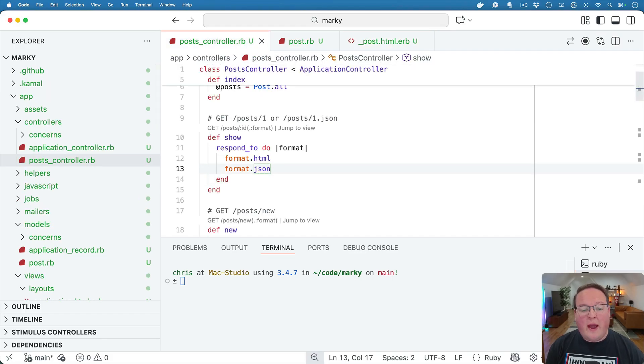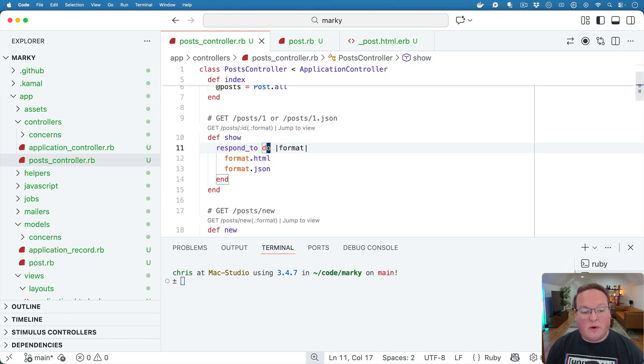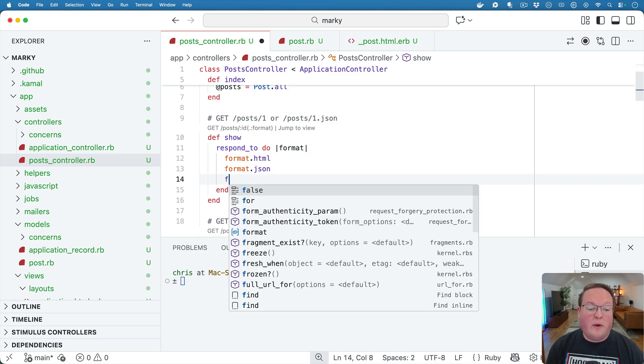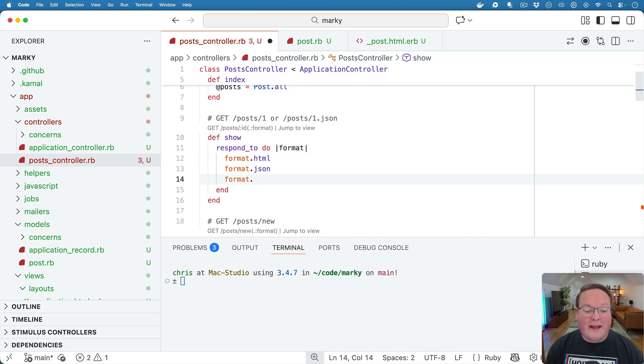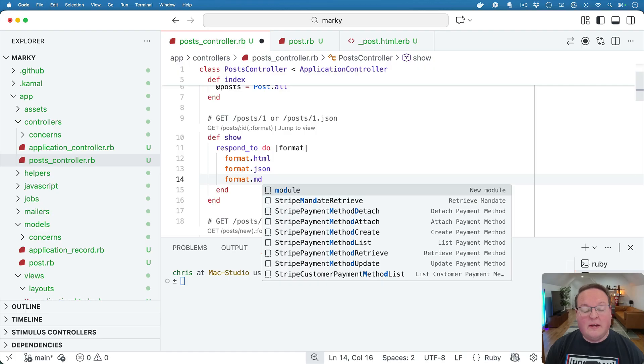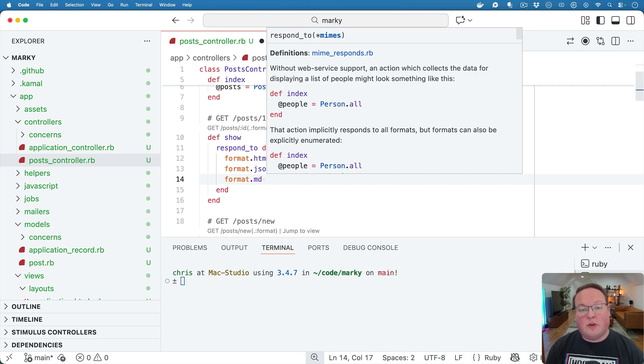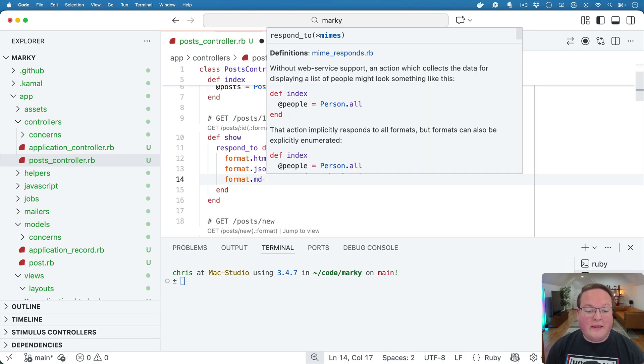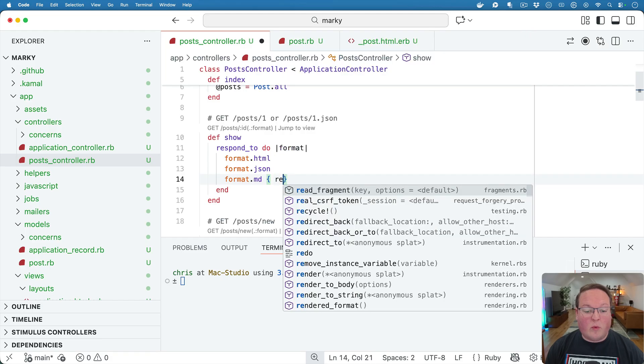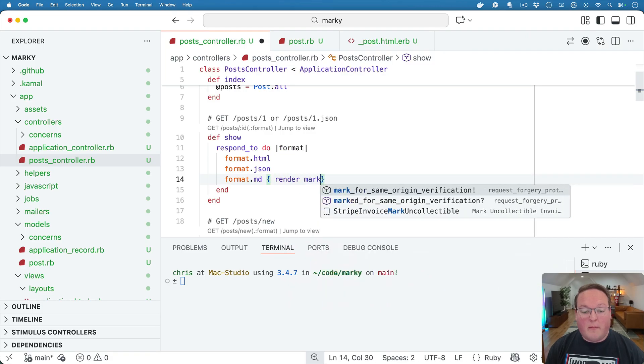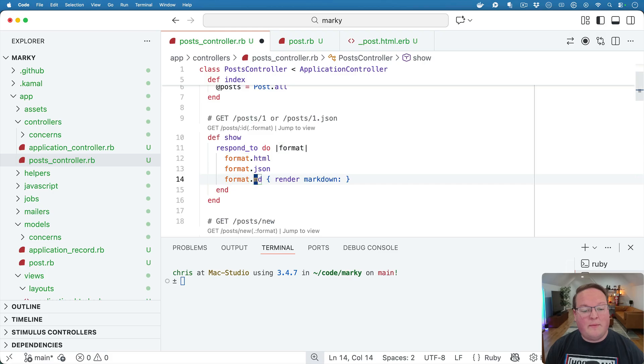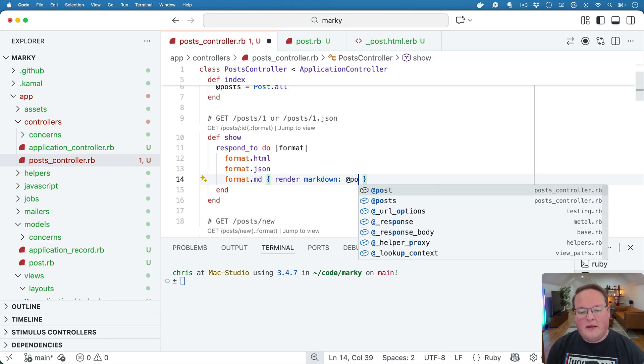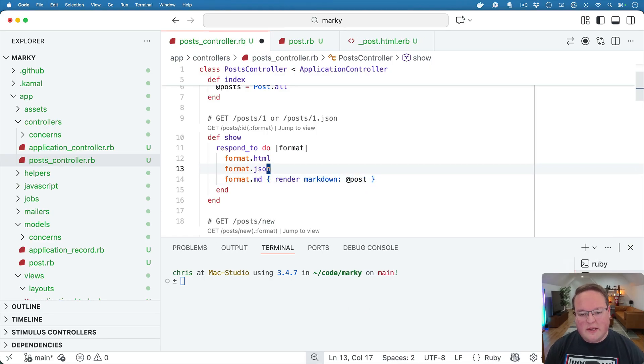So when you have a view like this where we can respond to HTML or the JSON version of this, we can now say Format.md. That's going to look for the .md file extension in the URL. And then we can say RenderMarkdown, which is the Markdown renderer. So this .md is the MimeType and the shortcut for that. Then we have RenderMarkdown and we can give it the post.